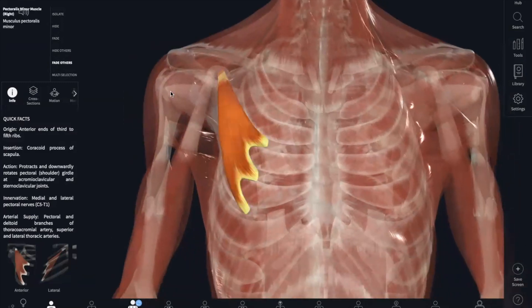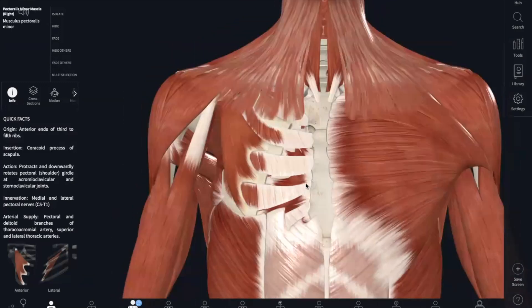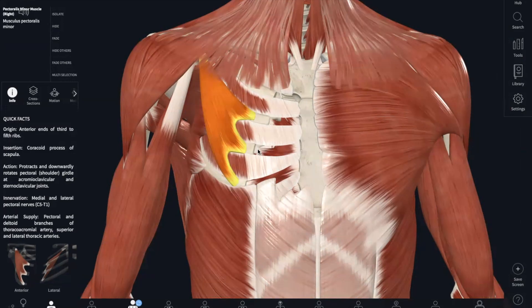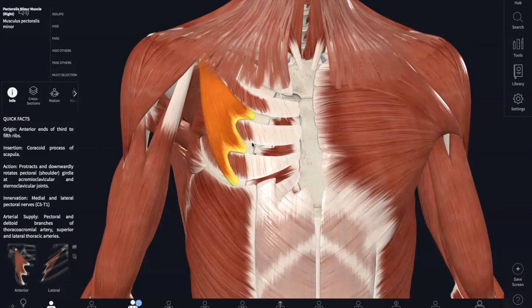Next, we have our external intercostals. They are responsible for elevating your rib cage during breathing — external elevates. When you breathe in, your chest expands. The origin is the inferior border of the rib above, and it inserts into the superior border of the rib below. Insertion always moves to origin, so the lower portion moves to the upper portion of your ribs as your chest expands.